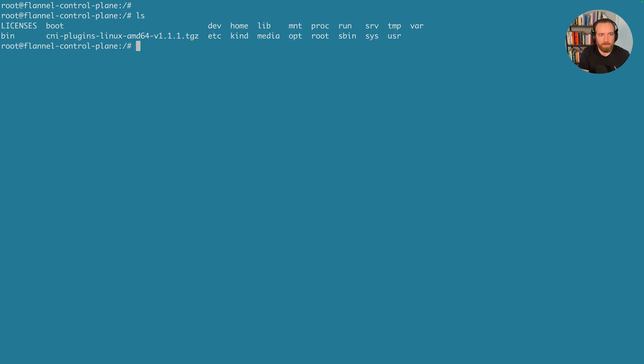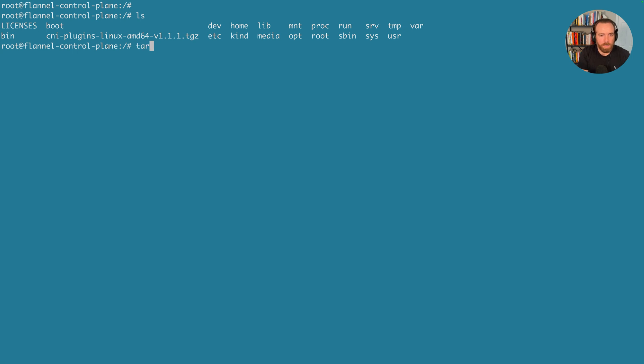Now that we have that in our local directory here, cni-plugins-linux-amd64. And this will be the same for you, because again, we're getting it. We're on a shell to the control plane, so it has the same operating system.